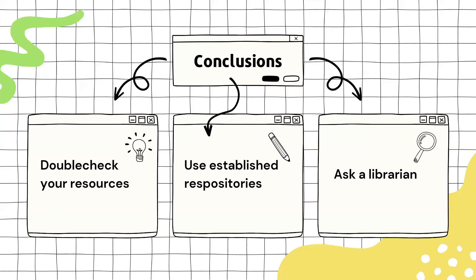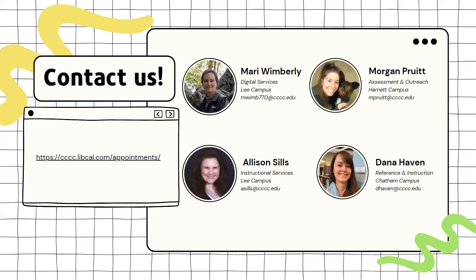And lastly, ask a librarian. We're here to help you find resources. We can help find out or explain exactly how you're able to use each one, and we can help you find content for your areas that might be helpful for your classes. Here is our contact information. I'm Mari Wimberly, here on the Lee campus. Allison, Morgan, and Dana are at Lee, Harnett, and Chatham campuses. We are all available to answer your questions and to help you plan for your courses. We all have areas in which we specialize, but we can all help.